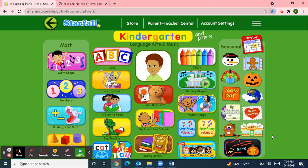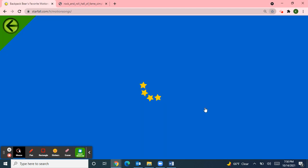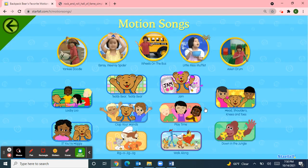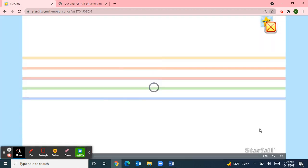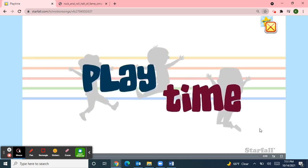Our letter this week is letter P. So I chose the song Playtime. Play starts with the letter P. Playtime!